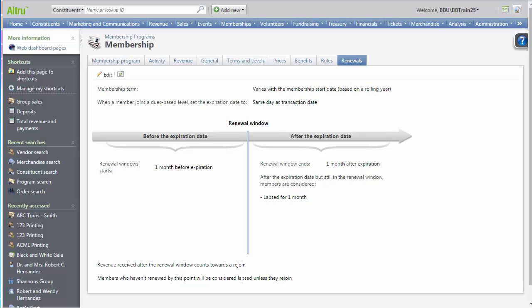From the Renewals tab of the membership program, you can determine how members are classified throughout a membership term and whether the membership term varies or is fixed. You can also define a grace period for memberships that have not been renewed by the expiration date. This tab does not affect when membership renewal notices are sent to members.